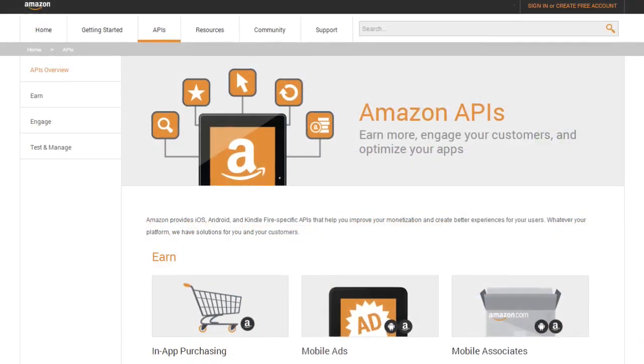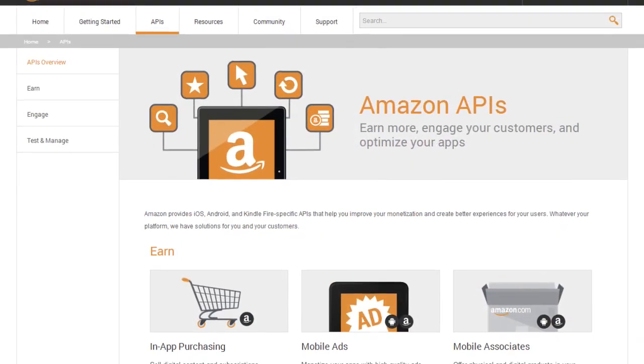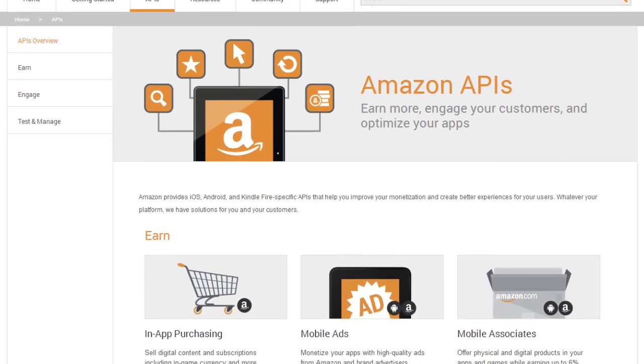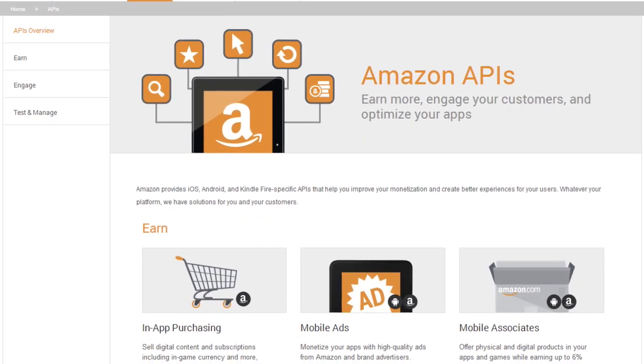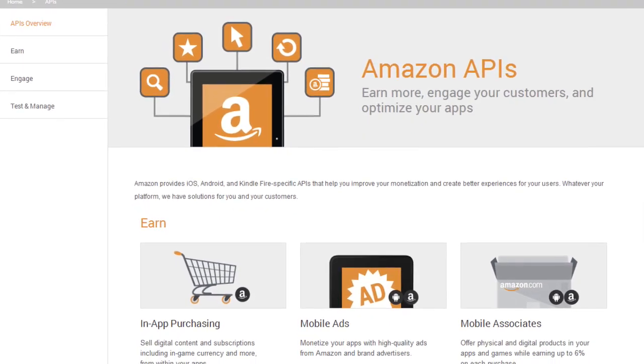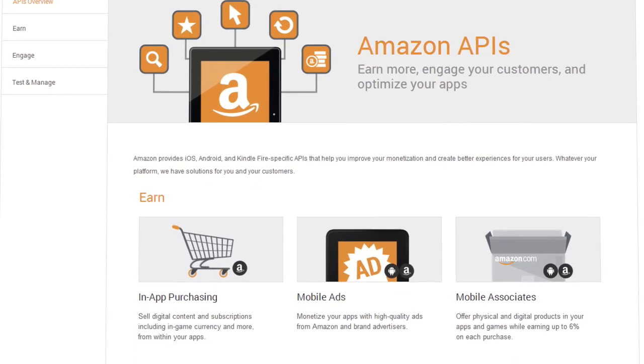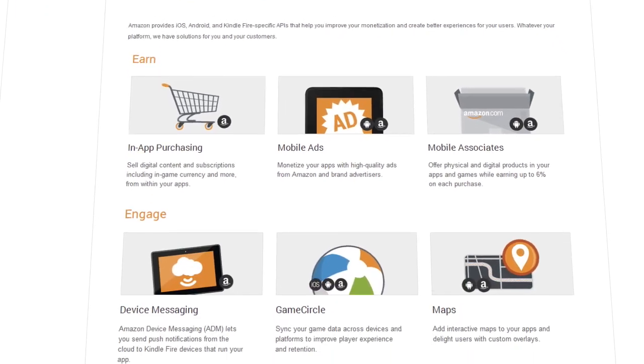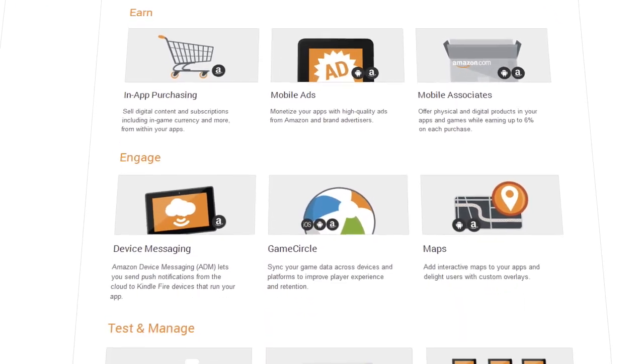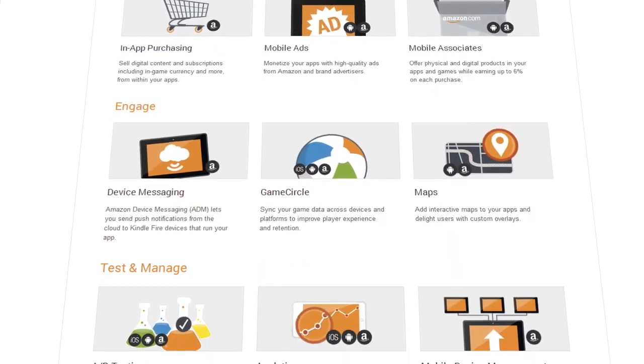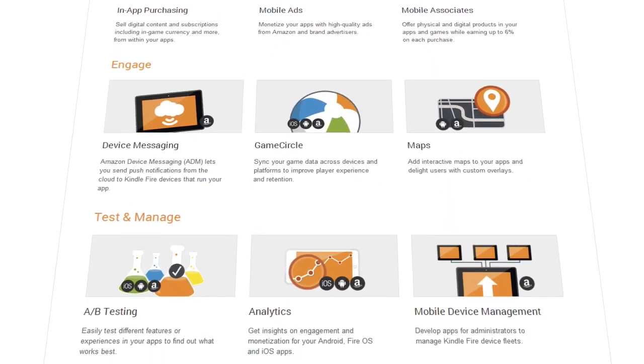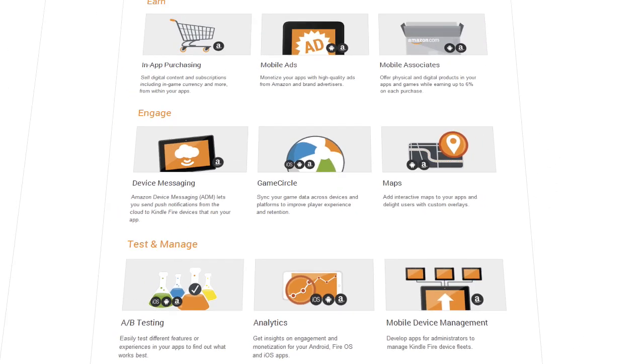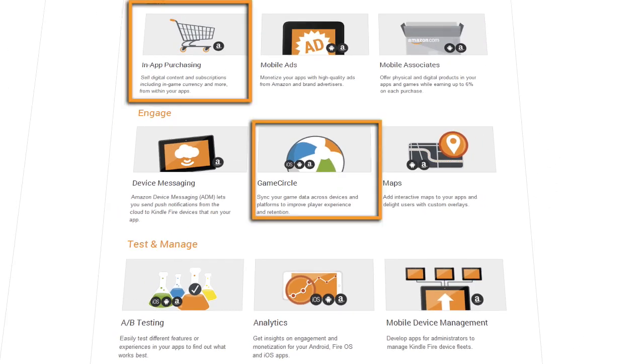Looking for a list of all of the Amazon App Store APIs and platform compatibility? Just visit the dedicated API page to find implementation instructions and sample code for all of the App Store APIs available for iOS or Android, including Game Circle, in-app purchasing, and A-B testing.